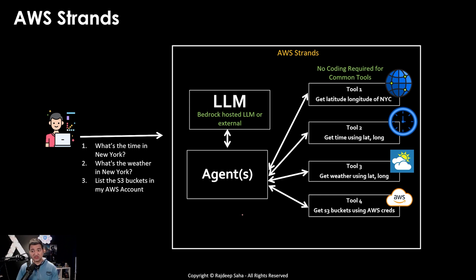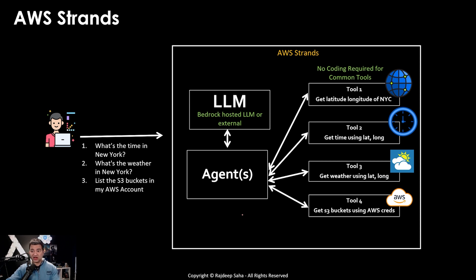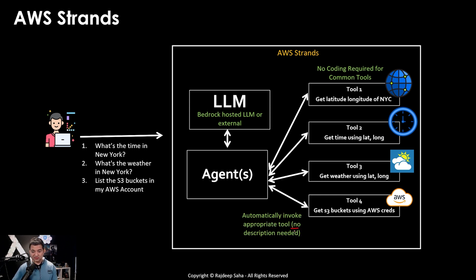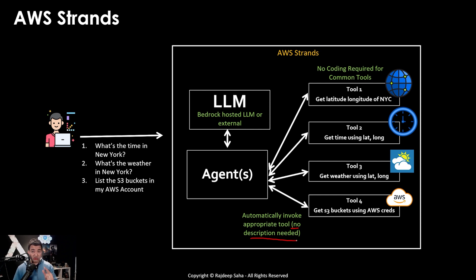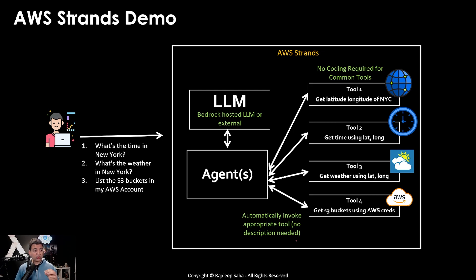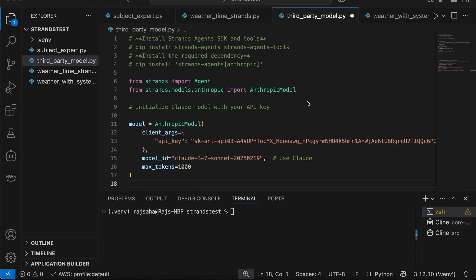So this part is super powerful. You don't need to code, you don't need to give description. Strands automatically figure out what tool to call. So no description or no input output parameter needed. So, okay, so I know this part is a little bit confusing. So let's check that out with a demo.